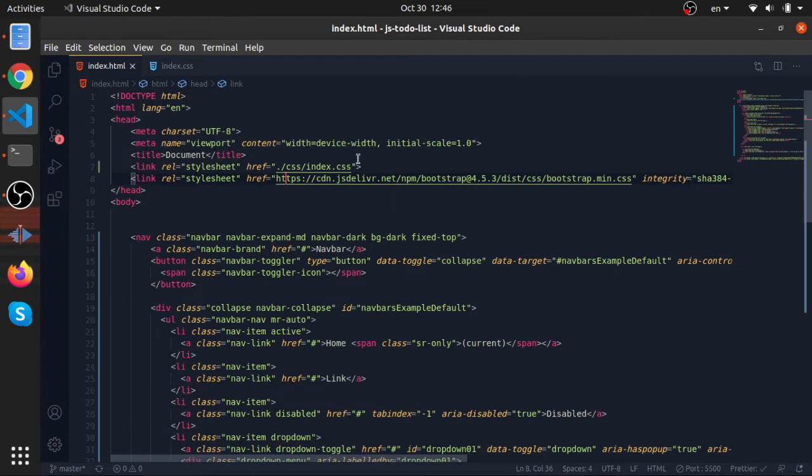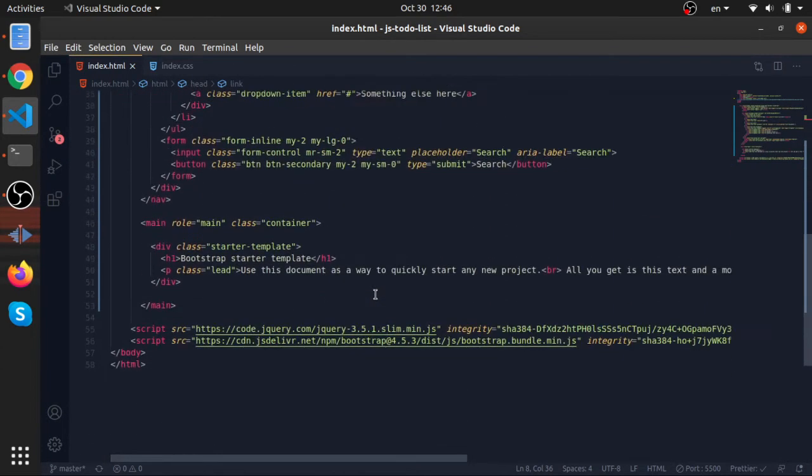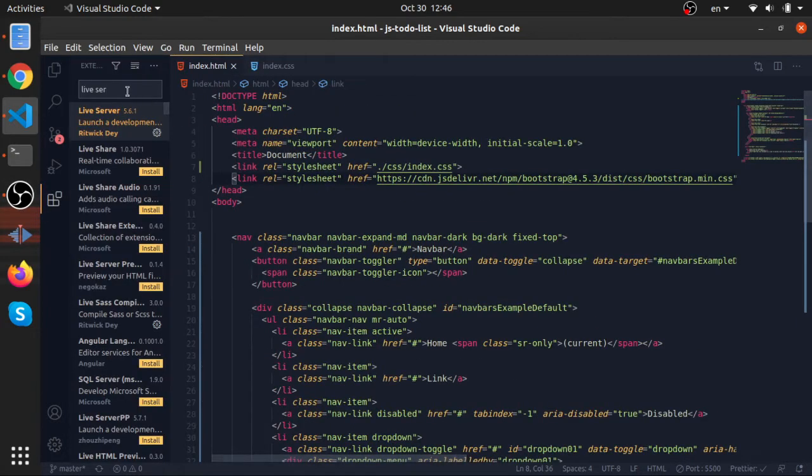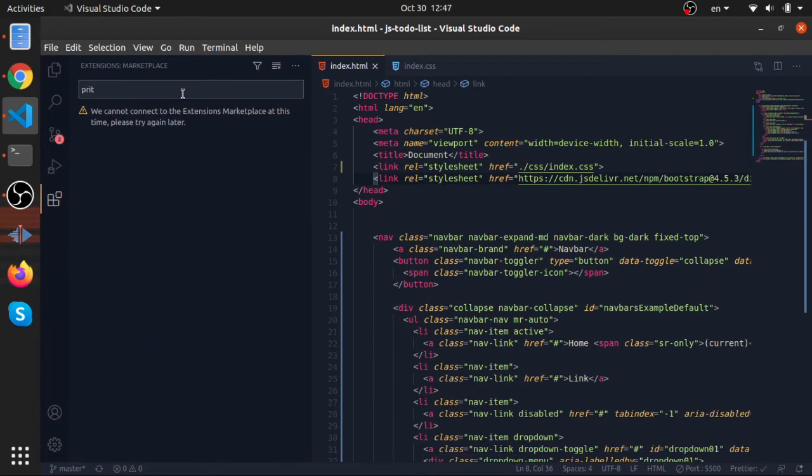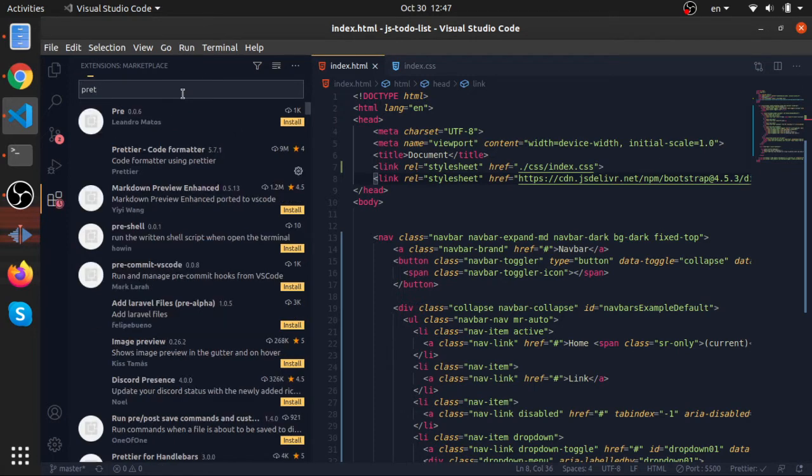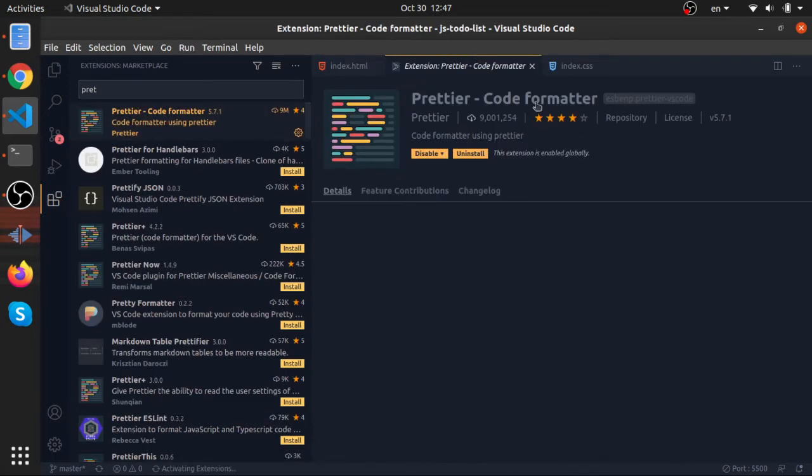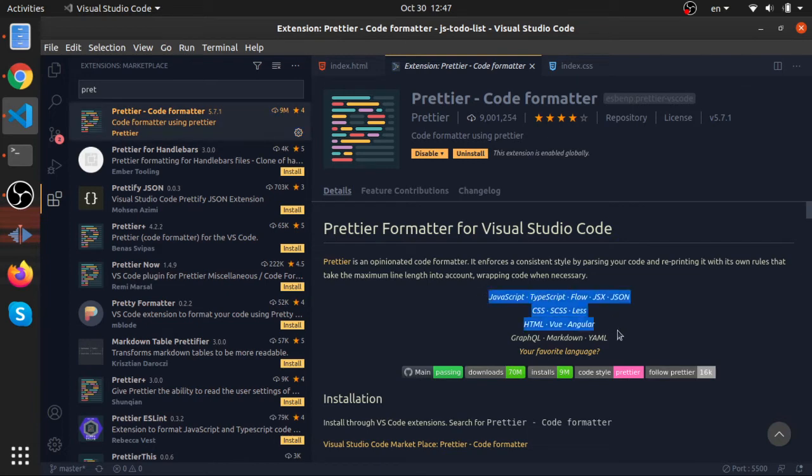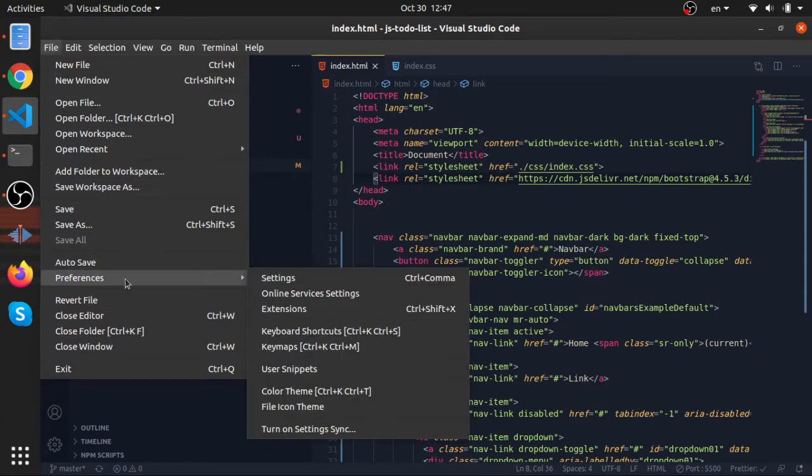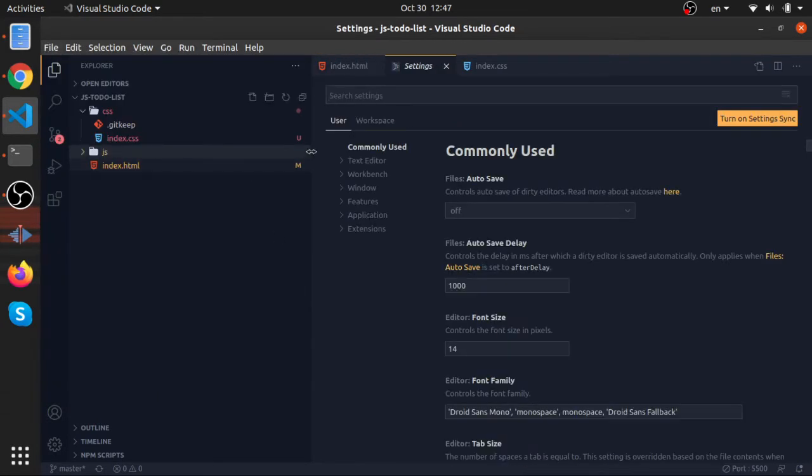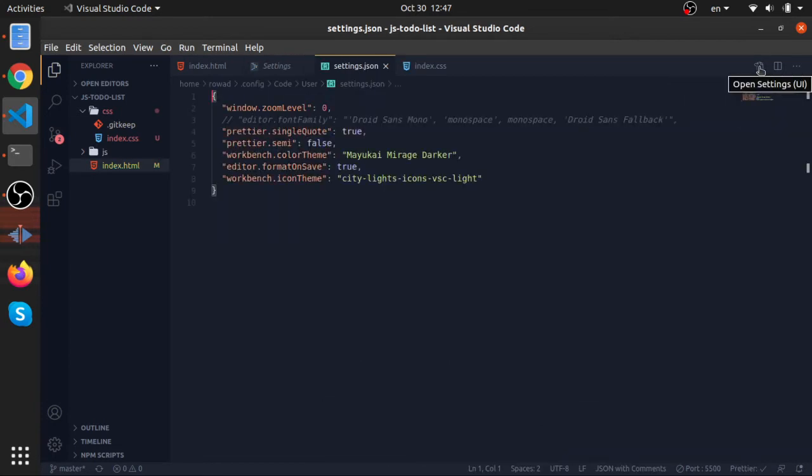Another thing I want to show you: as you can see, our code now looks a little bit ugly. There is a very cool extension here called Prettier. Yeah, this one. It will format your code and it will work for a lot of things—HTML, CSS, JavaScript. So install it.